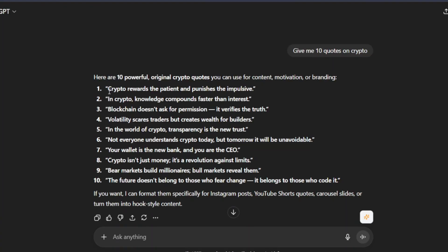So here are our quotes. Crypto rewards the patient and punishes the impulsive. In crypto, knowledge compounds faster than interest and so on. These quotes you are going to use them to create images, which we're going to use as our content to post them on Threads.